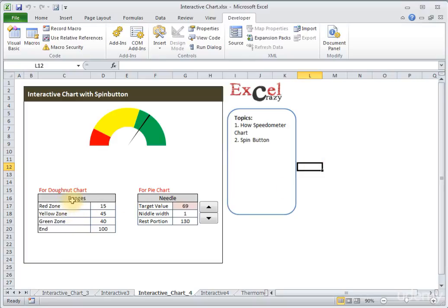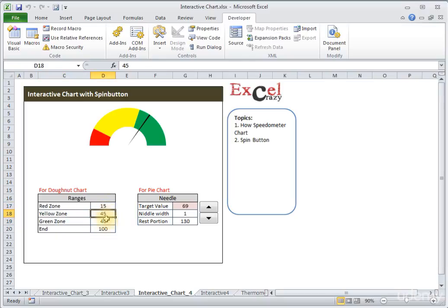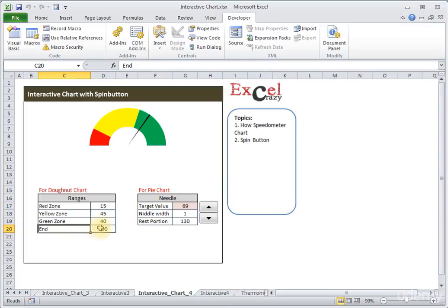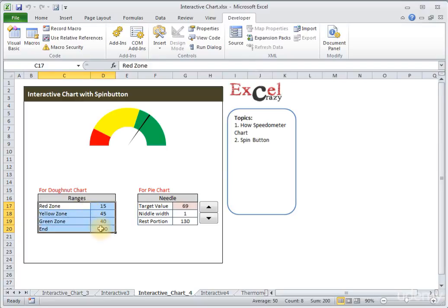In the first table range we have three zones — red, yellow, and green — of 15, 45, and 40 points, which in total become 100. We also have an end portion of 100, making the total 200. We have created our donut chart here based on that 200-point scale.